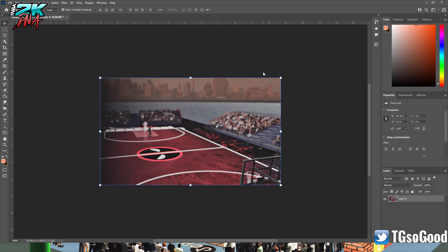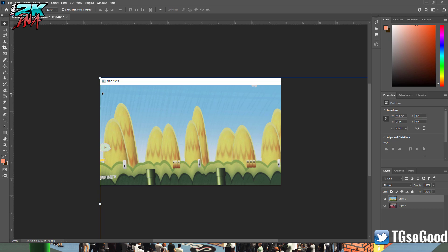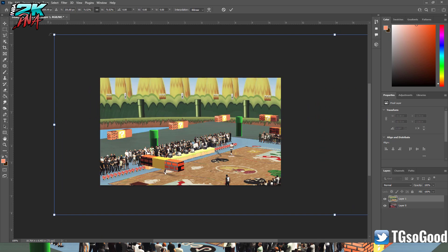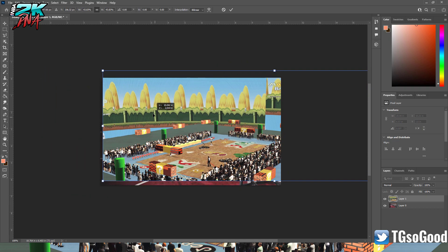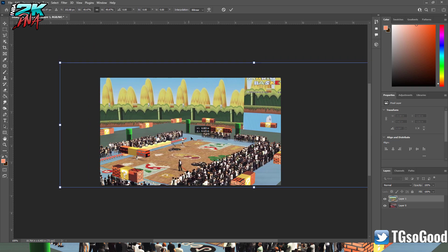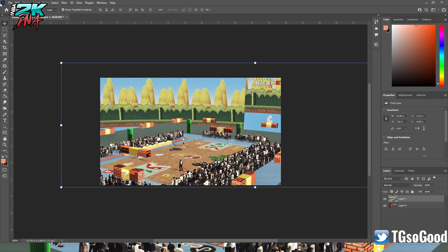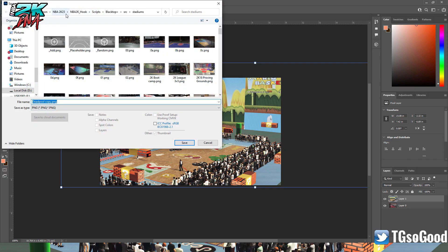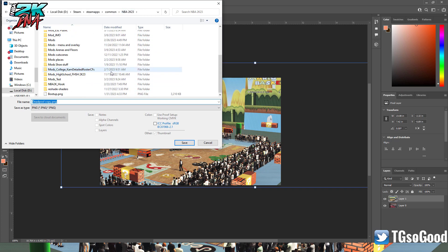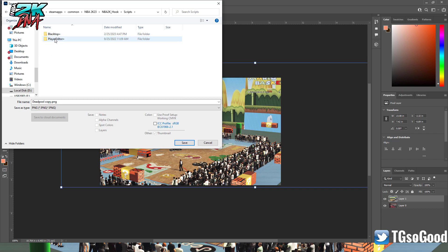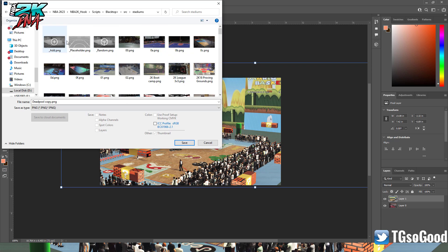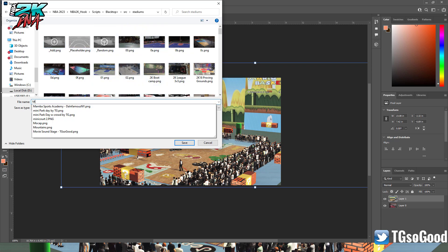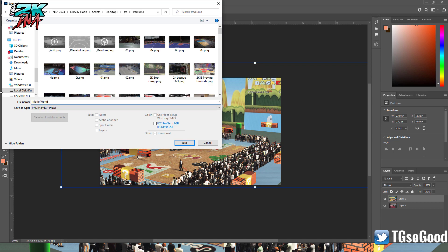I'm jumping over to Photoshop, pasting my picture in, and resizing it to fit. This is how I want the preview to look. In the edit screen I called it Mario World, so I'll save a copy. The path is: 2K23 folder → Hook → Scripts → Blacktop Plus → src → stadiums. You have all your stadiums listed there. Save it as a PNG file and name it the same thing you named it in-game — I'm naming it 'Mario World'.